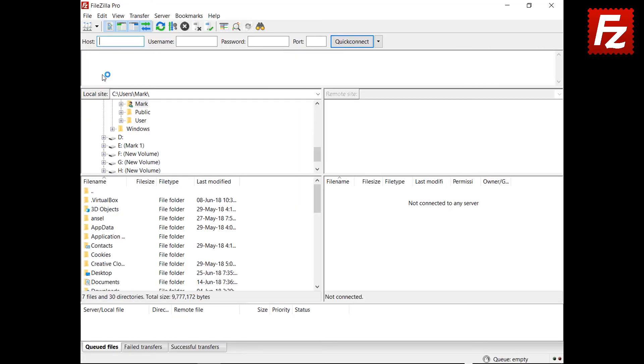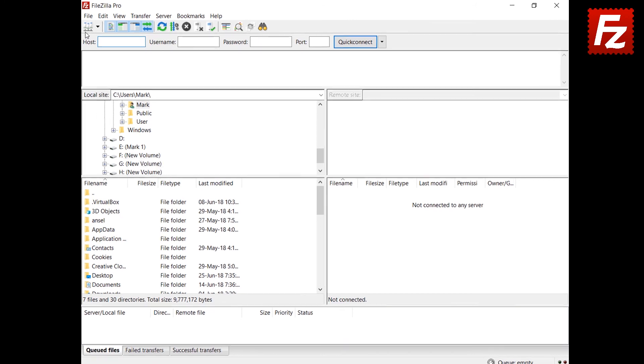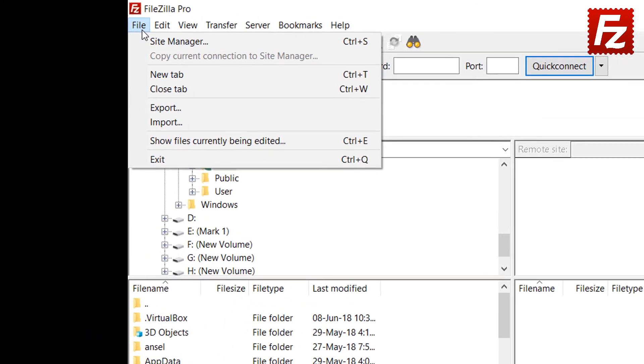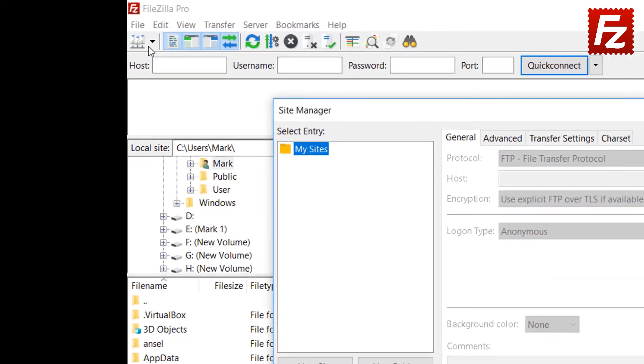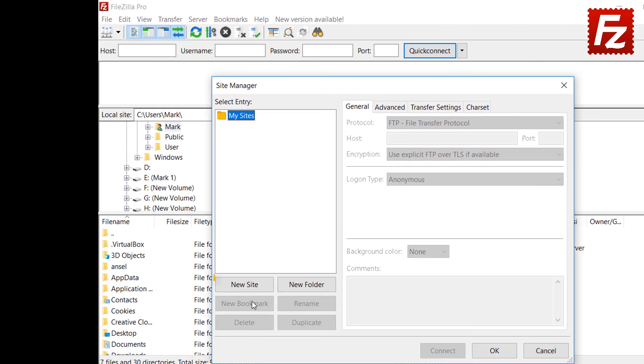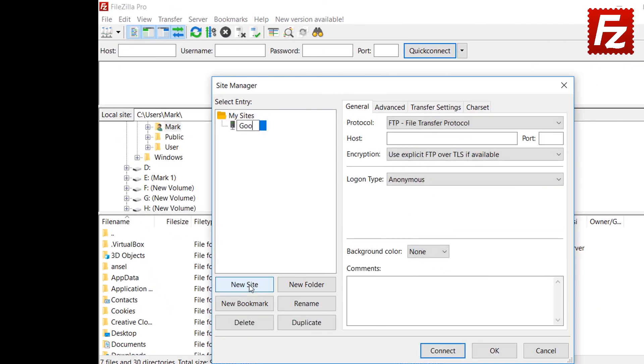First of all, you need to create a site entry for your Google Cloud connection. Click New in the Site Manager dialog box to create a new connection.